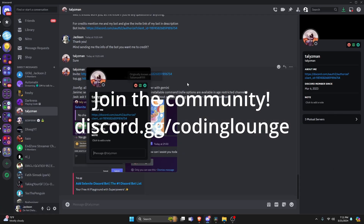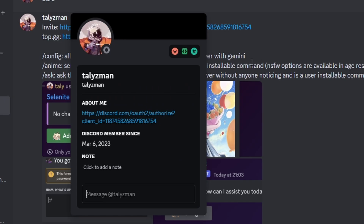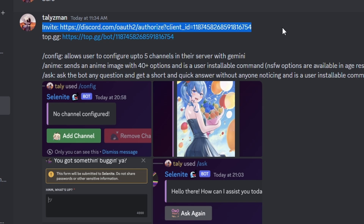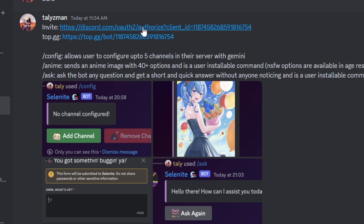I'd like to say credit to this user on Discord for coming up with this code and allowing me to use it. They've asked for a shoutout on their bots, so both of these links will be in the description below. Thank you so much to them, and with that, let's go ahead and get into the video.